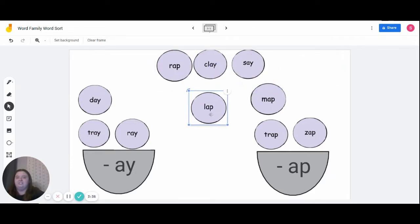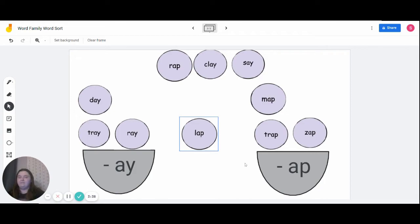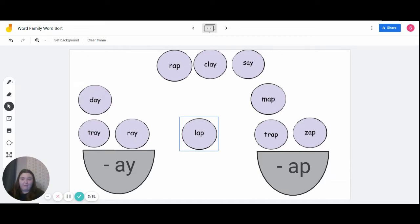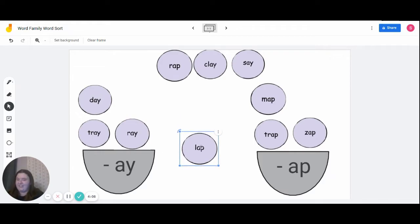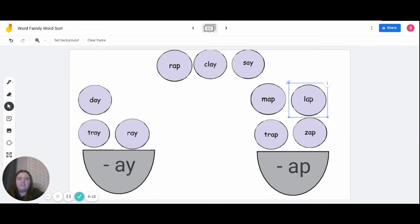The next word we're going to do is 'lap.' Everyone say 'lap.' When you say 'lap,' how many sounds do you hear? Does anyone know? Raise your hands. All together, how many sounds does the word 'lap' have? If you said three, it has three sounds. What word family does 'lap' go into? For our friends who said 'a-p,' you're correct.